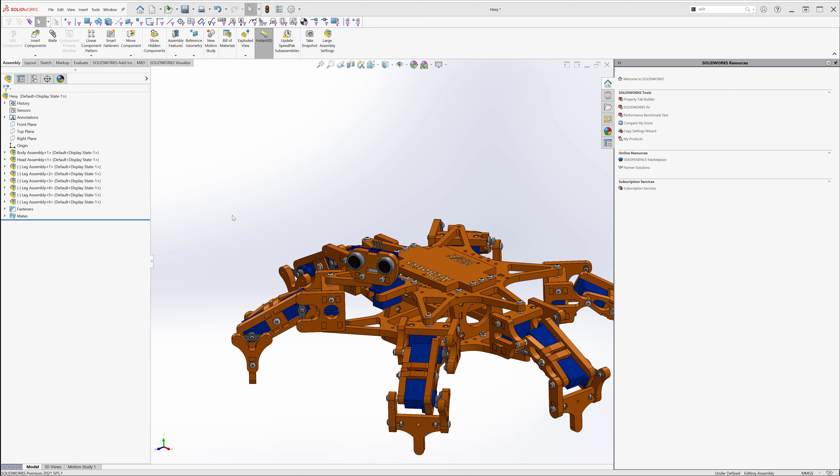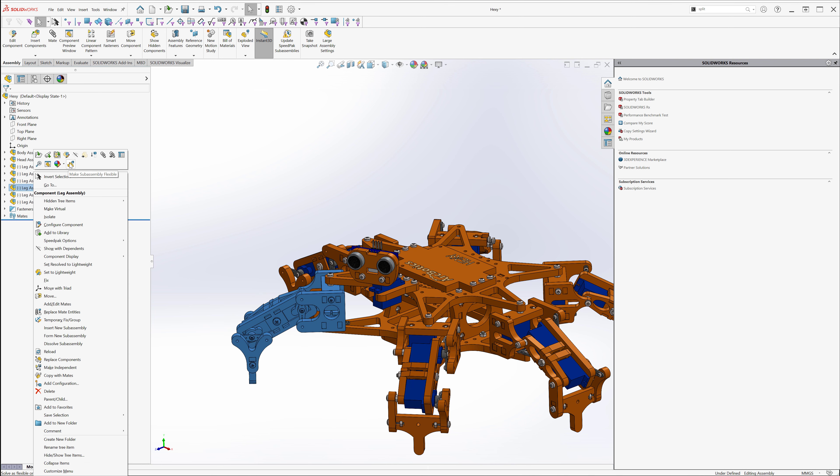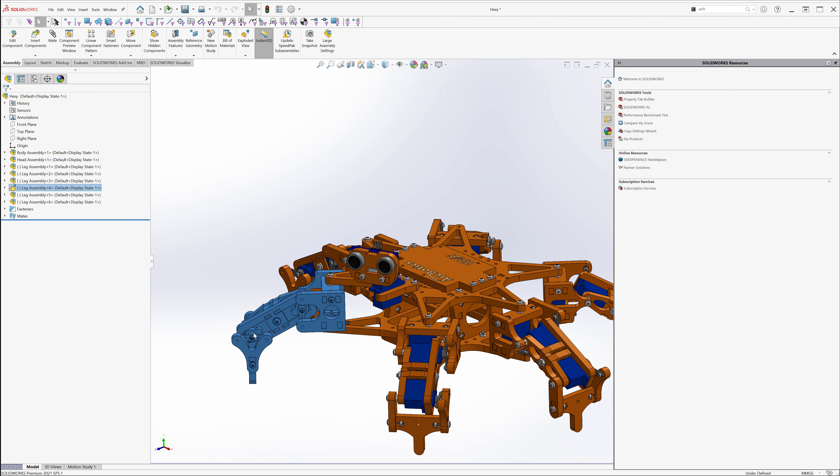Tip number two, anytime you have assemblies that have their own mates in them, right, like these legs, we can right click them and make them flexible. Simply right click, hit the flexible icon, make subassembly flexible. Now this leg is free to articulate as if it was in its own subassembly.